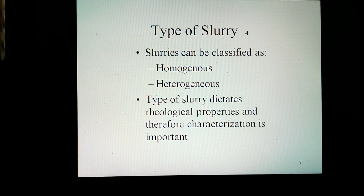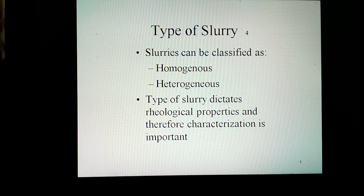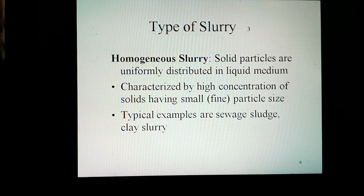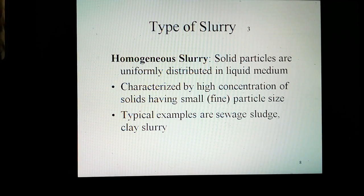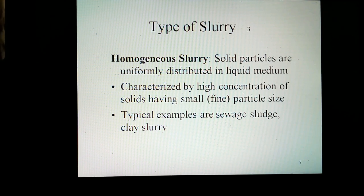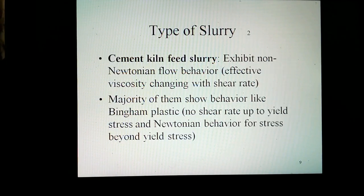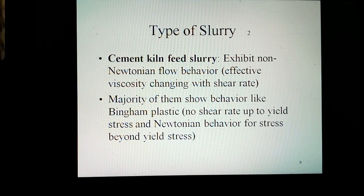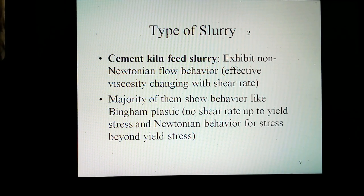Slurry can be classified into broad categories as homogeneous or heterogeneous. The type of slurry — whether homogeneous or heterogeneous — dictates rheological properties, and their characterization is important. In homogeneous slurry, solid particles are uniformly distributed in the liquid medium. Such slurries are characterized by high concentration of solids having small, fine particle size. Typical examples are sewage sludge, clay slurry, and cement slurry. Such slurries usually exhibit non-Newtonian flow behavior, with effective viscosity changing with shear rate. The majority show behavior like Bingham plastic — no shear rate up to yield stress, and Newtonian behavior for stress beyond yield stress.